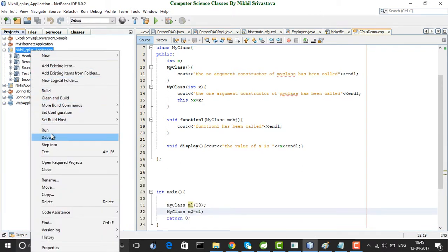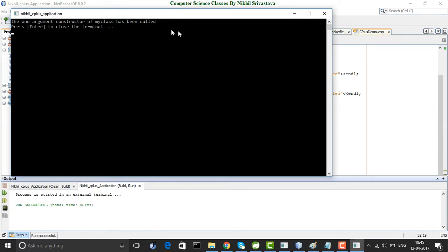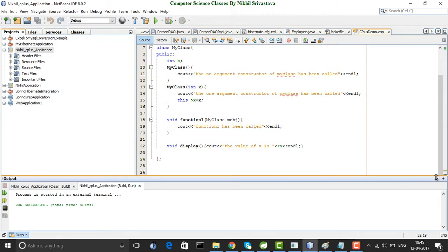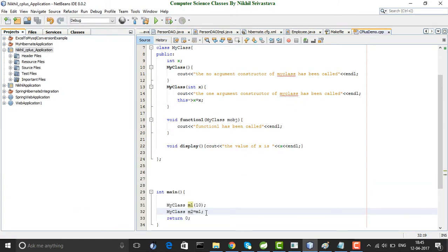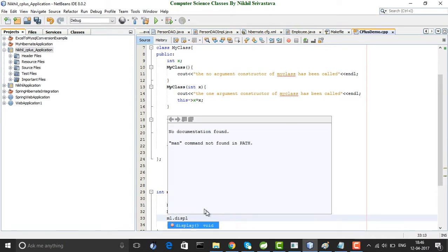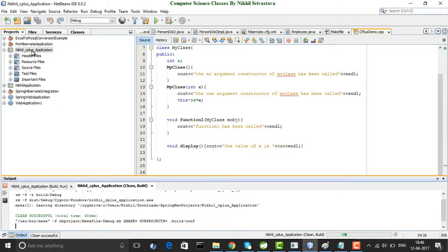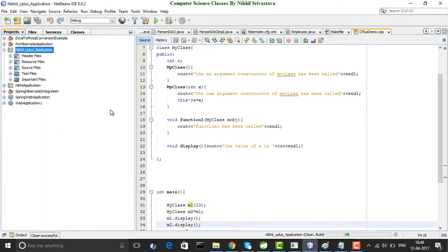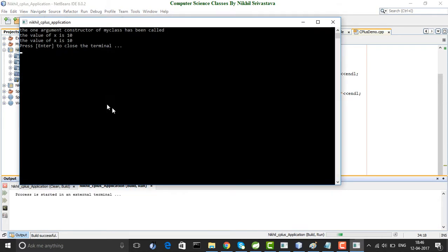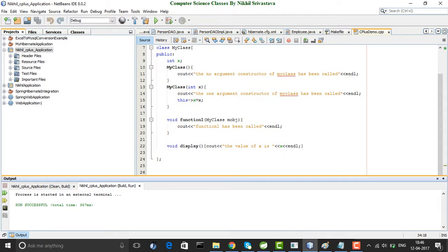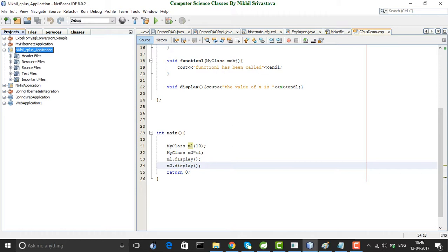If I run this application, you see the one argument constructor of MyClass has been called. I have created two objects, m1 and m2. I call m1.display and m2.display. The value of x for m1 is 10 and the value of x for m2 is also 10. But the constructor was called for m1, not for m2. When we use one object to initialize another object, the constructor for the class is not called. Instead, the copy constructor for the class is called.